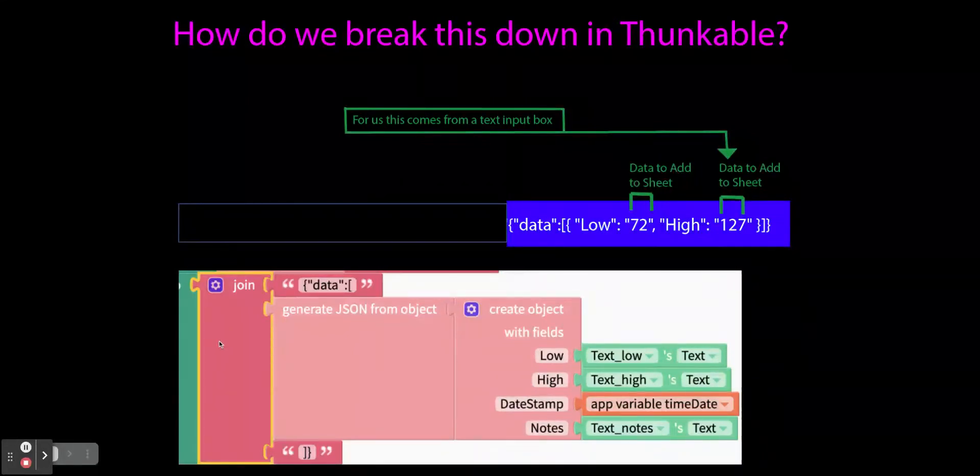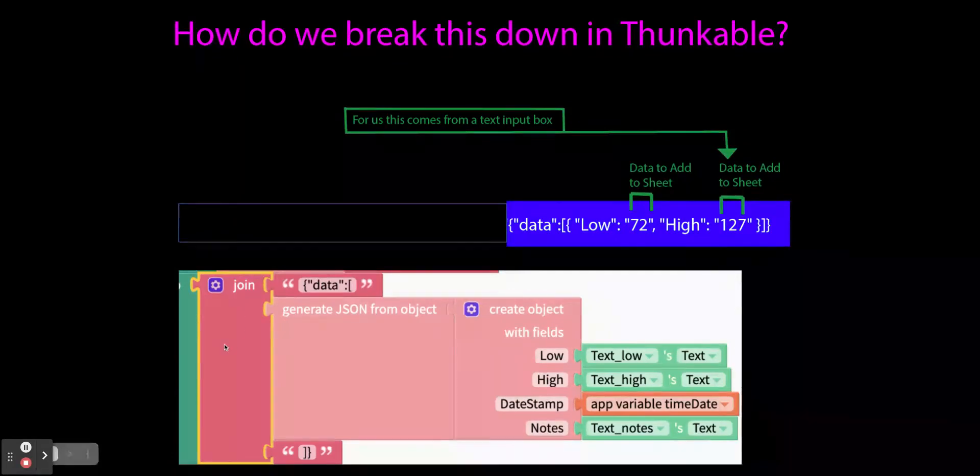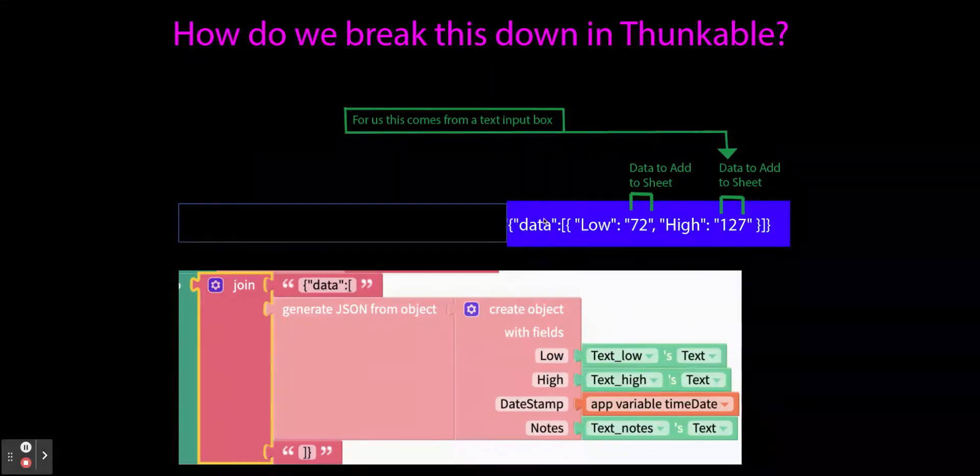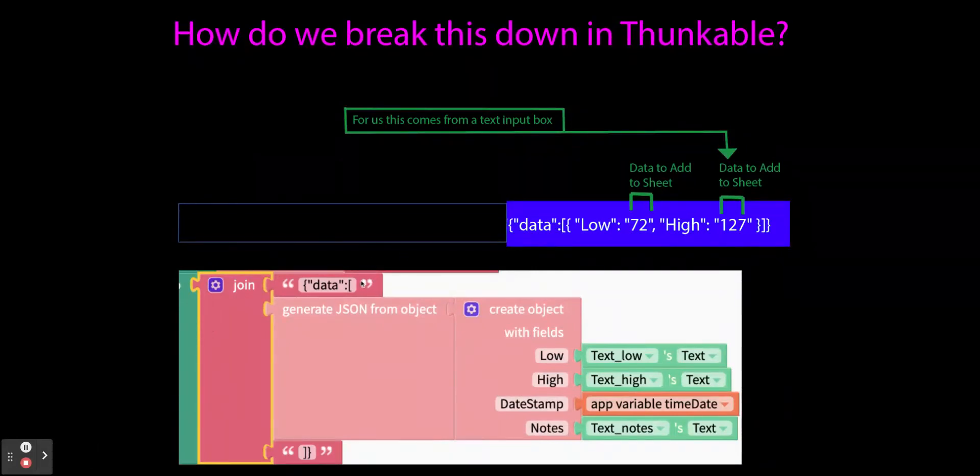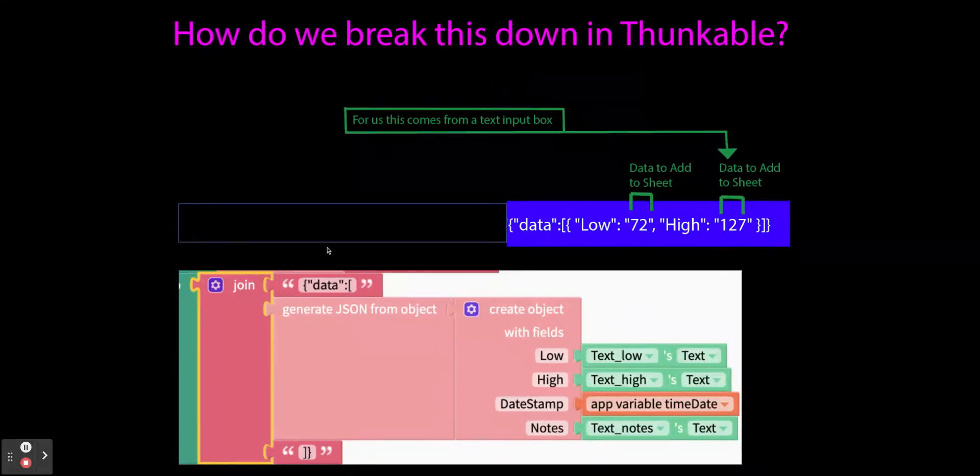So very similar to how we did the time date stamp, we're going to use the join block. And if you look here, we are using the same syntax, same information as here. Very much like we made a time date stamp, we are going to join this data and send it on its way.